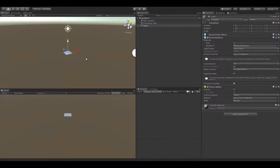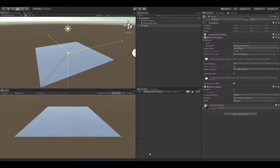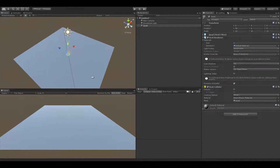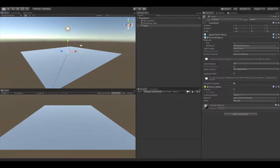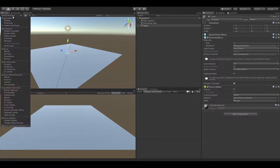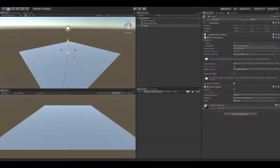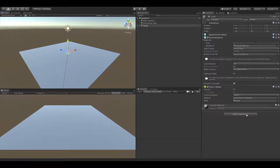Let's start with the latest version of the Sculpting Pro modifier. Let's create a simple quad object, adjust its rotation and scale, and add the MeshProditor component. Also make sure you have enabled the shaded wireframe editor.